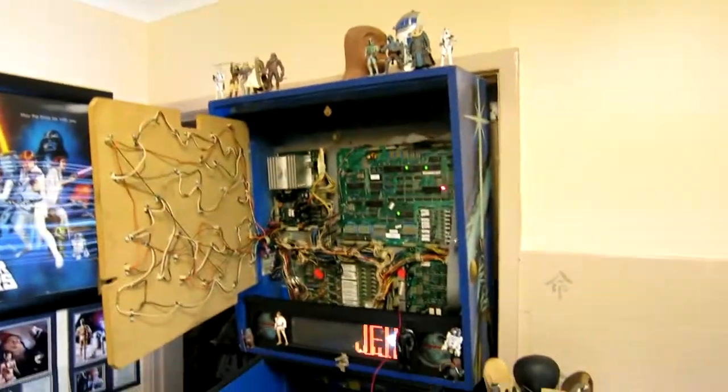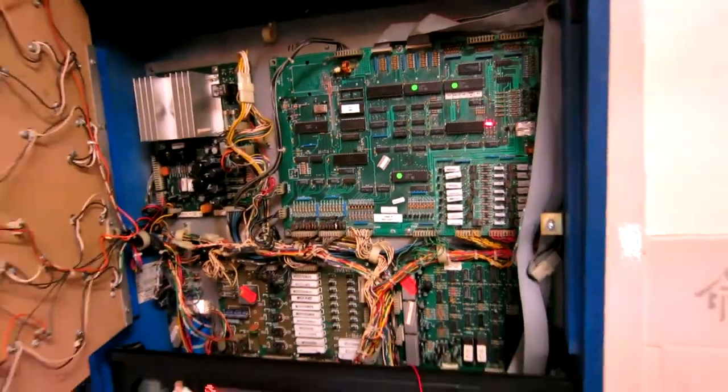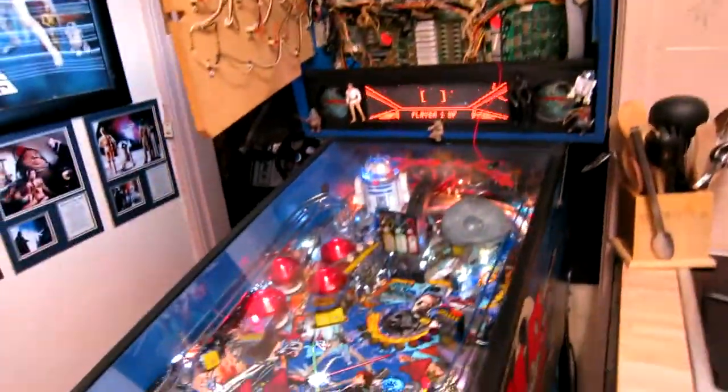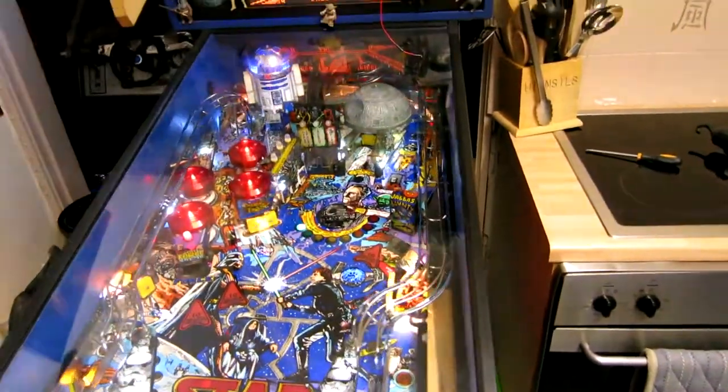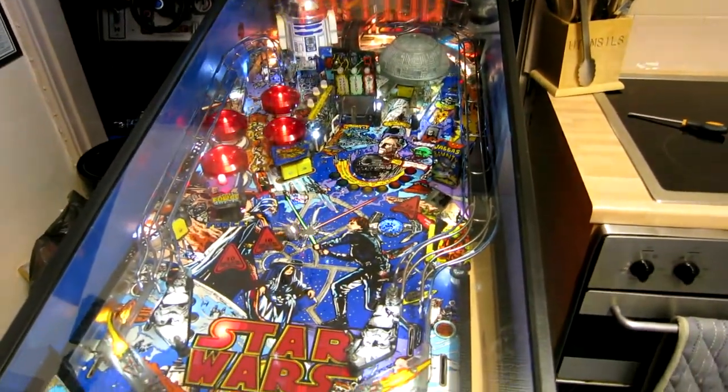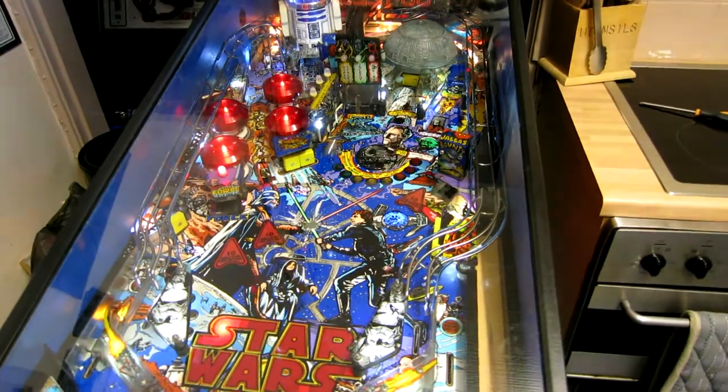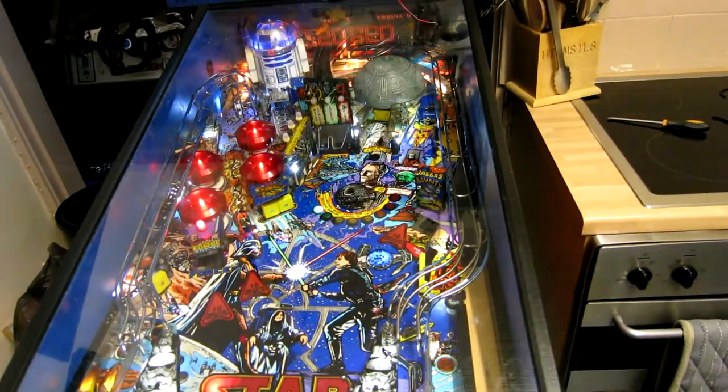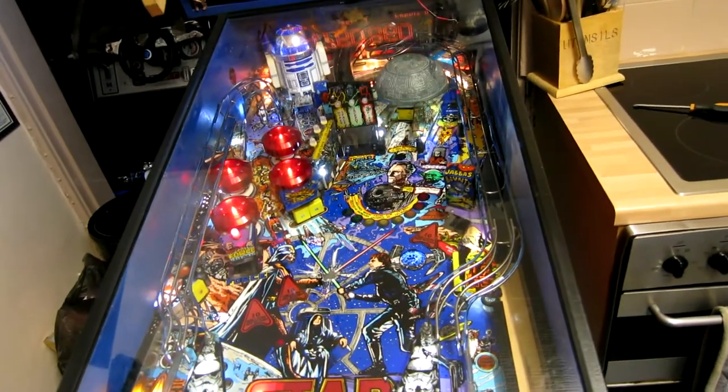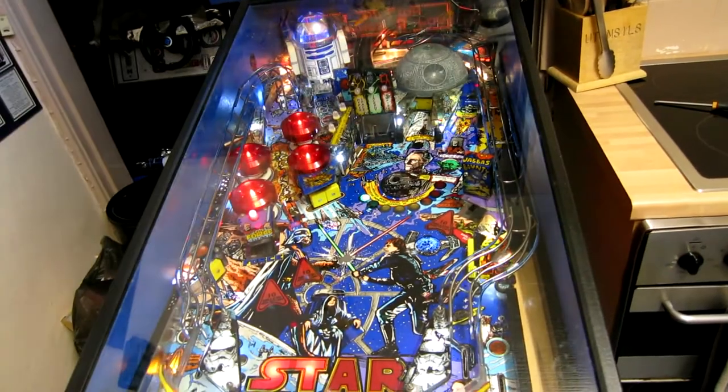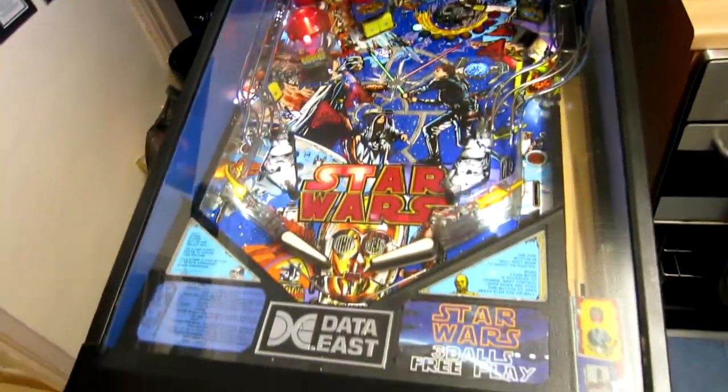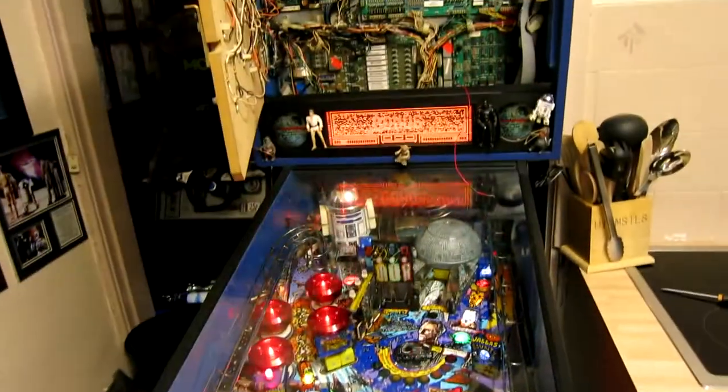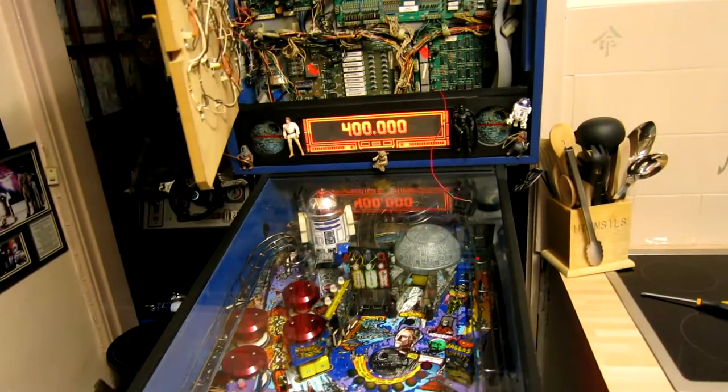And here's board number one fully repaired and in the machine, just doing a quick play test. Everything's working fine. Okay, that's a successful test.